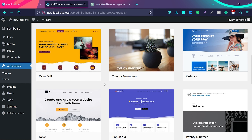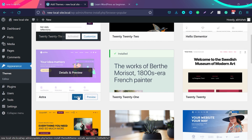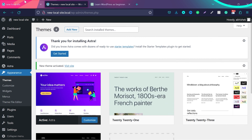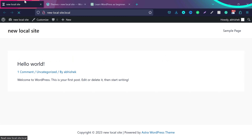Don't worry too much about what a theme is or how to install it. Just try to understand that a theme changes the look, feel, and overall design of your website. If you are a beginner, I suggest you use the Astra theme. Just click Install and then Activate. Now if you go back to your local WordPress website and refresh the page, you can see your theme has changed.